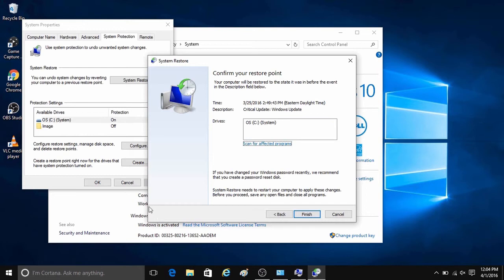Once the restore is started, it will typically take at least 15 minutes or so for the system restore to complete, and then it should just bring you back to your sign in screen or to your desktop, depending if you have a password or not, when it is completed.